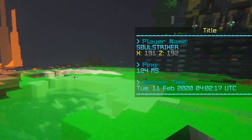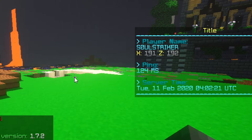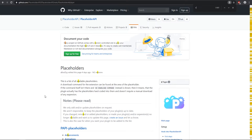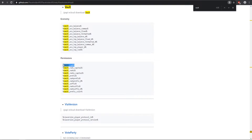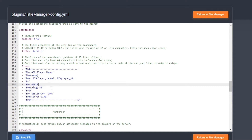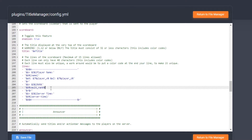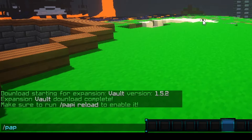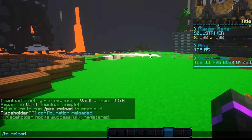So those are the placeholders we included. There are many other placeholders you can hook onto — let's do our rank. Going back to the wiki, we search 'vault' — Vault is typically used for any permissions plugin. I'm using LuckPerms, and this will be the vault rank placeholder. Whether you're using PEX or Group Manager, I highly recommend LuckPerms. I copy the vault rank placeholder, delete the ping line, add 'rank' and the vault rank placeholder, save, then download the Vault expansion in-game, do PAPI reload, then tm reload.